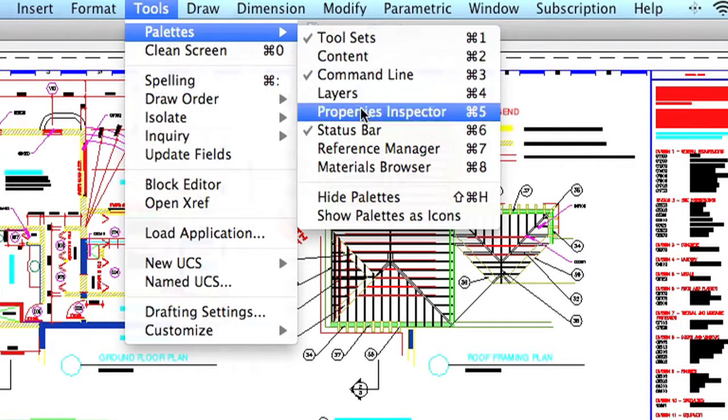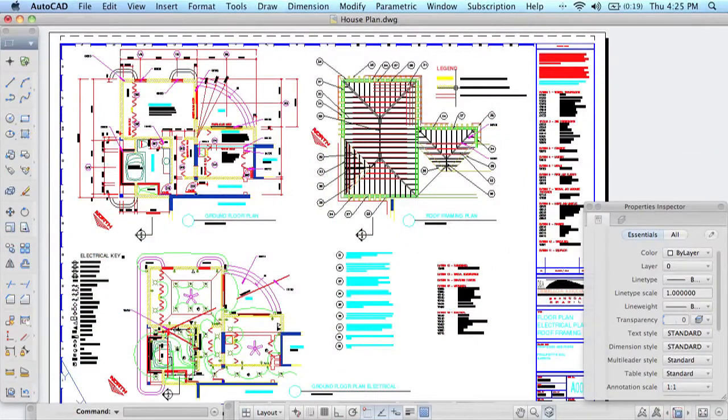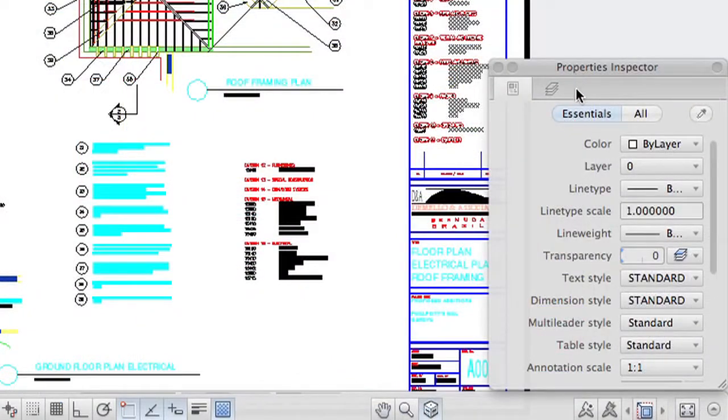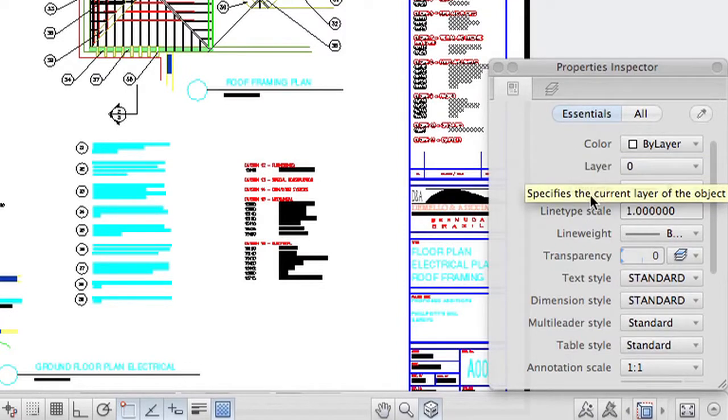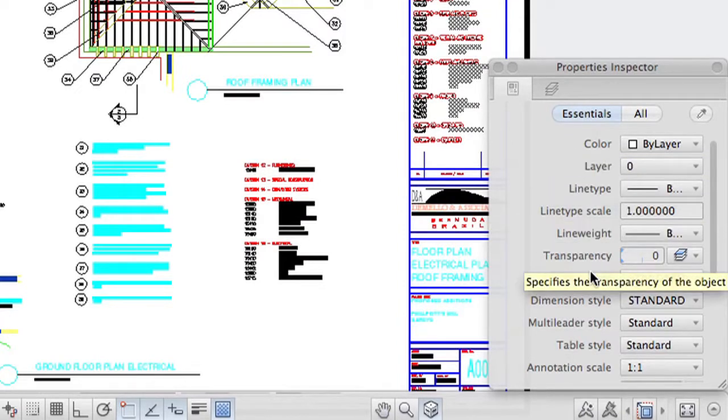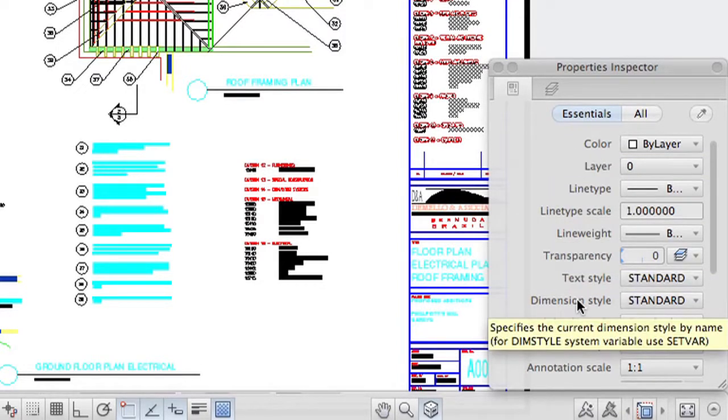Let's start out with the Properties Inspector. If nothing in your drawing is selected, the Properties Inspector is simply going to give you information about the drawing, what the current layer is, what the current text style is, or the current dimension style.